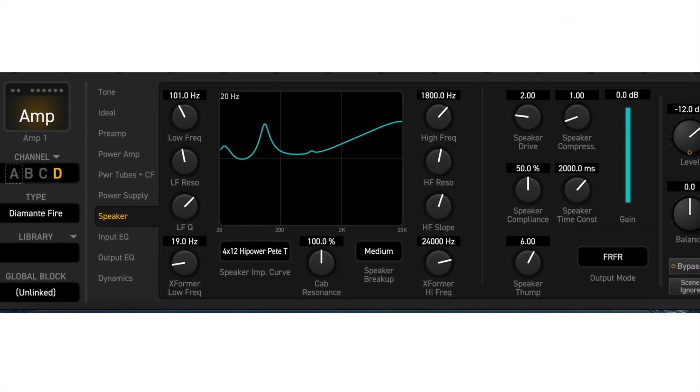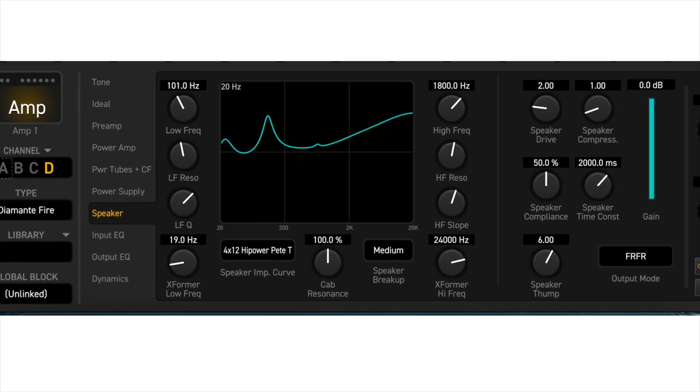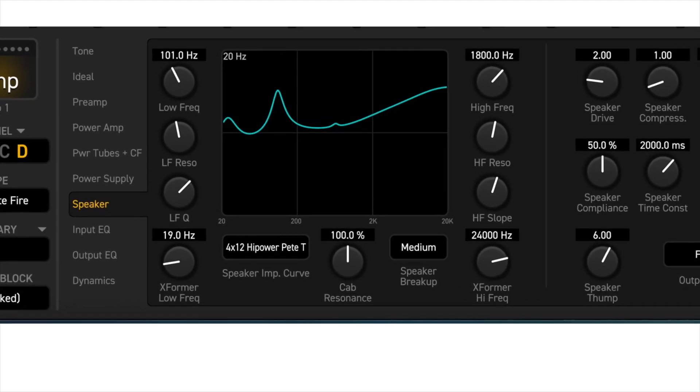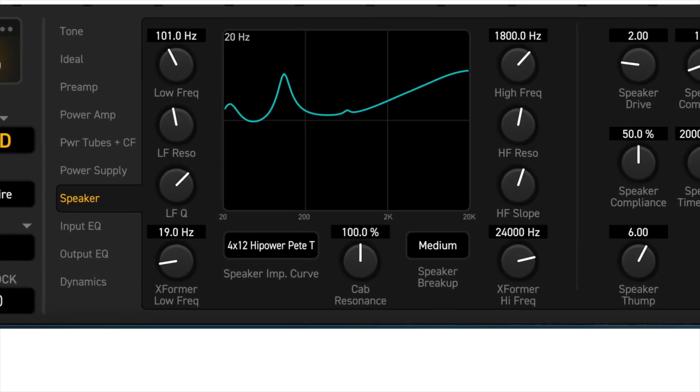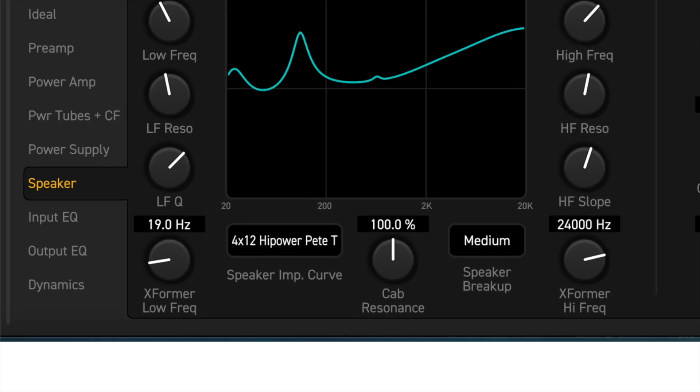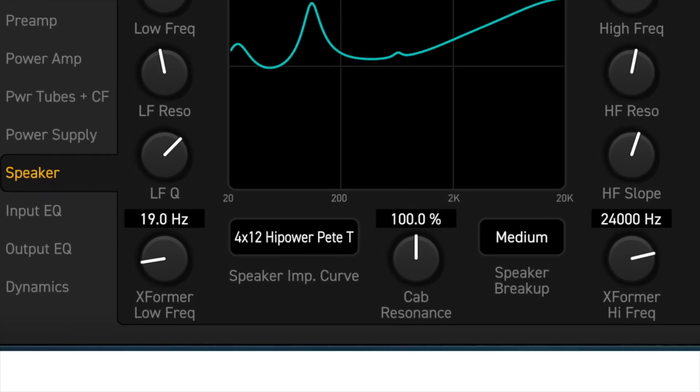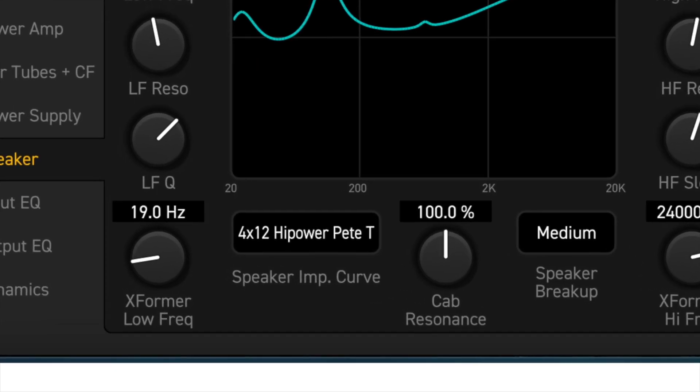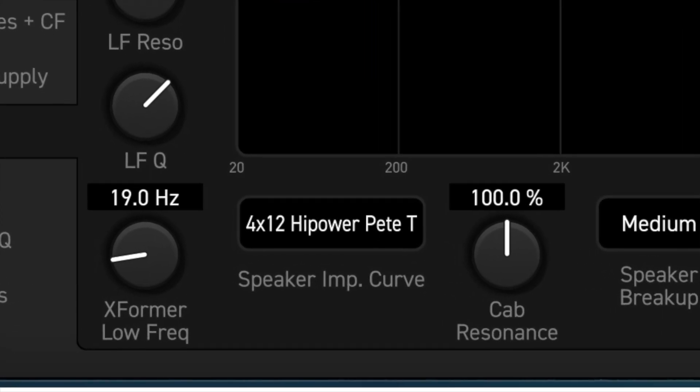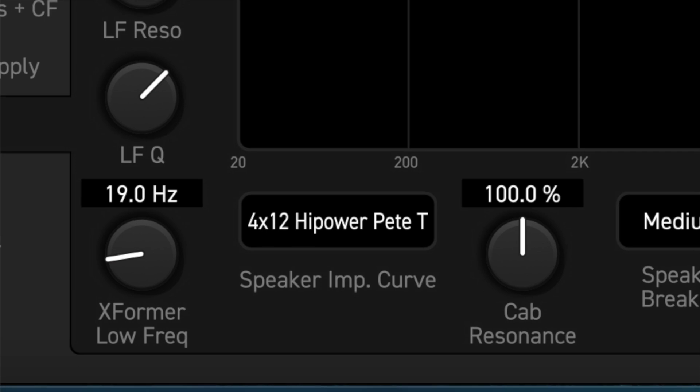I never paid any attention to this particular parameter before, because it always confused me. Why is this part of the amp block and not the speaker block? My knowledge of speaker impedance has always been sketchy at best.